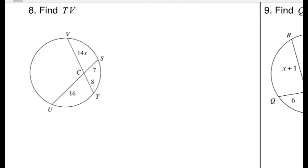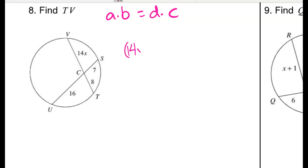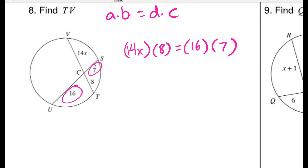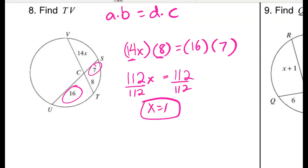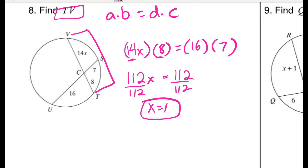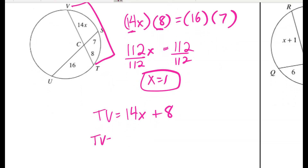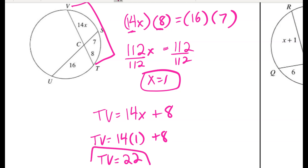For problem 8, find TV. I have intersecting chords — part times part equals part times part. So 14x times 8 equals 16 times 7, giving 112x equals 112, so x equals 1. Be careful — the question asks for TV, not just x. TV is 14x plus 8. Substituting x equals 1 gives 14 plus 8, so the whole length from T to V is 22.